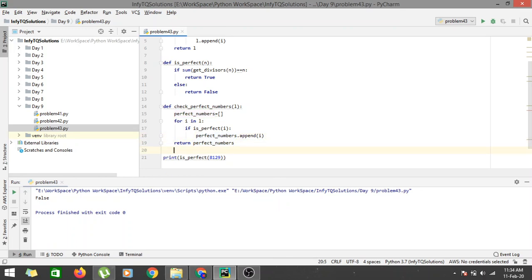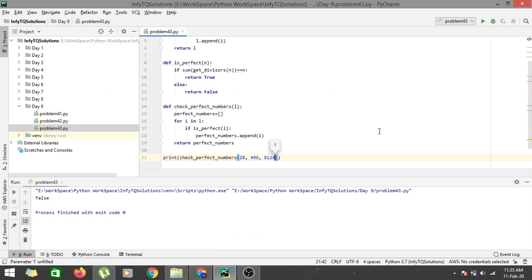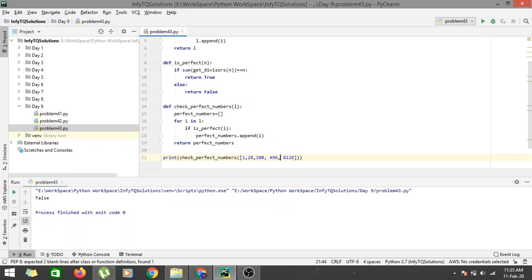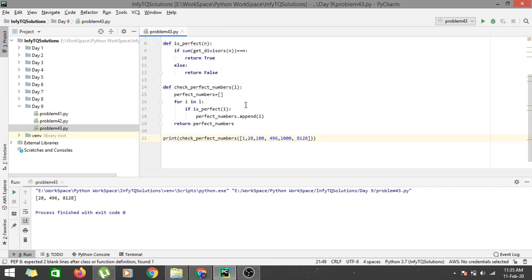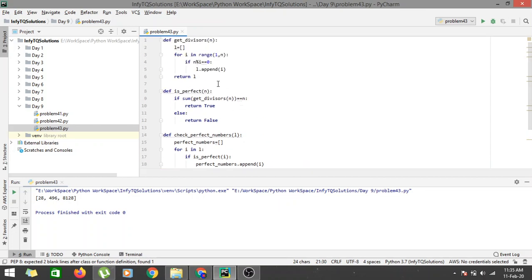This returns only those numbers which are perfect, and if there are no perfect numbers we return an empty list. Let's call check_perfect_numbers with the values 28, 496, 8128 along with 1, 100, and 1000. Running the code, we get 28, 496, and 8128 — the perfect numbers — so we have successfully written the program.